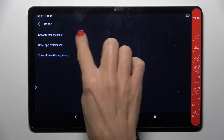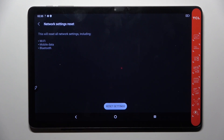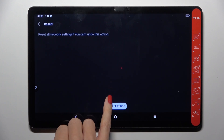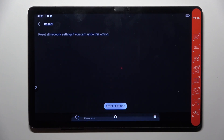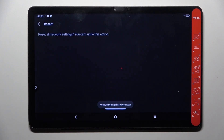Then select Reset Settings and confirm it one more time — and that's it. Thank you for watching, please subscribe to our channel and leave a thumbs up.